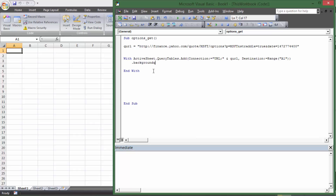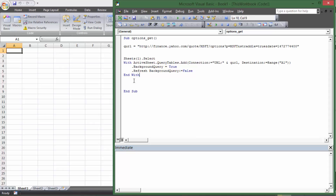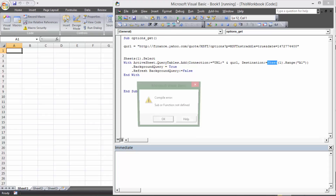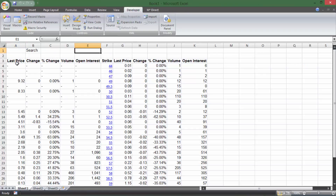Inside the With block I set '.BackgroundQuery = True' and then '.Refresh BackgroundQuery := False' — the colon-equals is required on that second one or it won't work. Then 'Sheets(1).Select' to make sure we always import on Sheet 1. For the destination range I also specify 'Sheets(1).Range("A1")' as an extra layer of protection. Running it now pulls in the straddle data — calls on one side, puts on the other — because we set straddle=true.